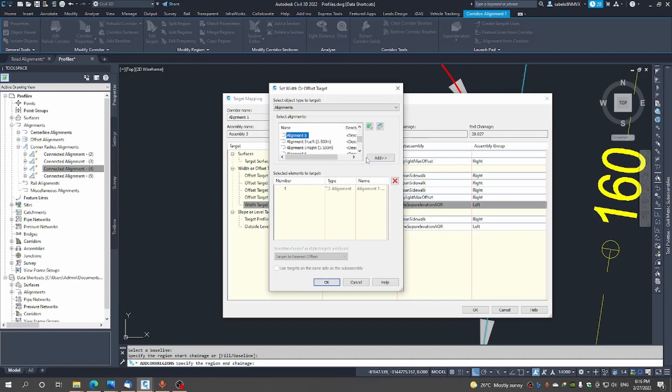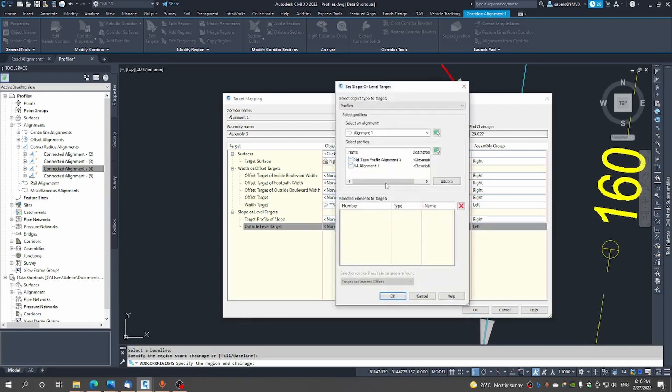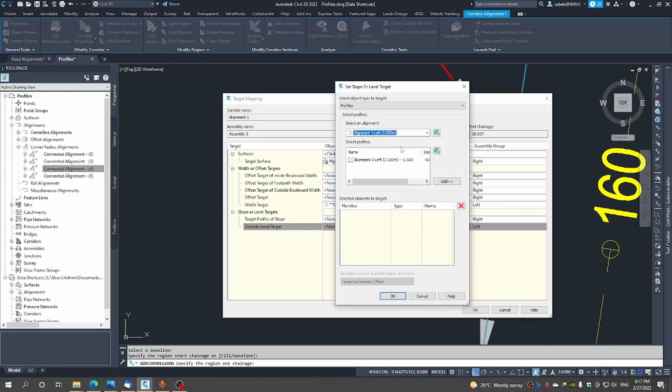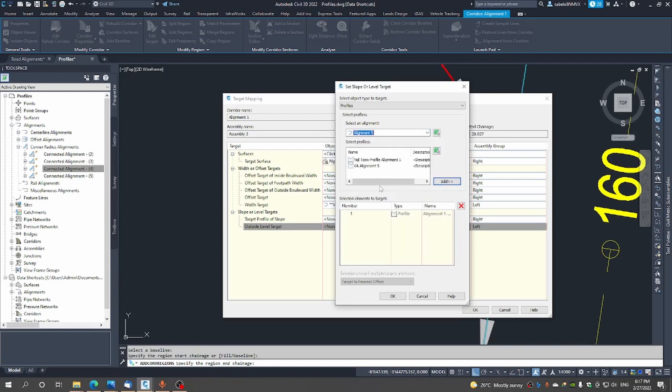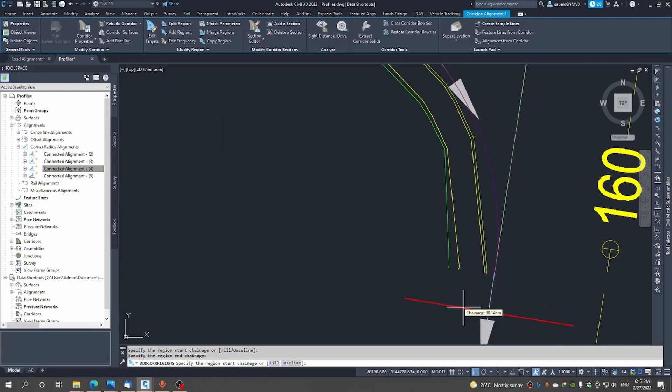And then from a vertical perspective we will use vertical alignment number one on the left hand side and then we will add that. And then on alignment number five we will use the vertical alignment of that I will add that and we go okay.